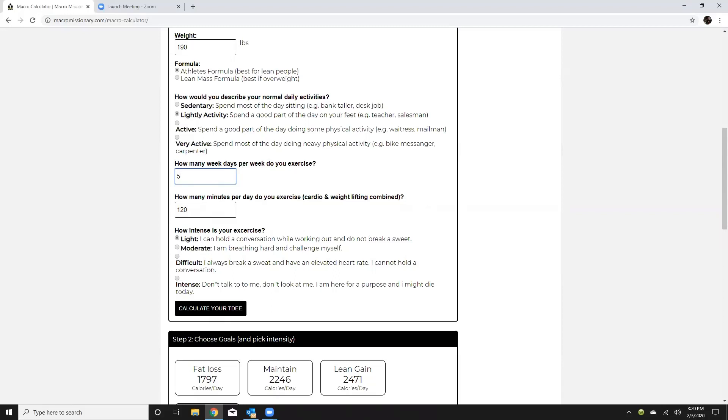They're asking for active minutes. So talking, going to get a drink from the fountain or whatnot would not be considered active minutes. So my normal workout is about 45 minutes and I would say about three of those is actual activity.